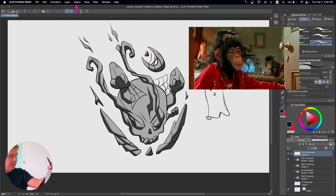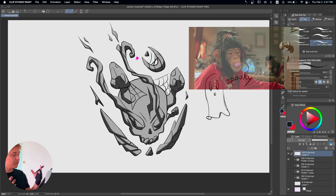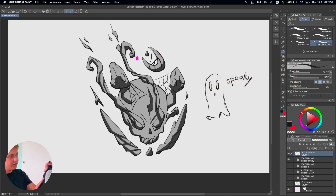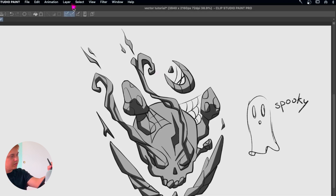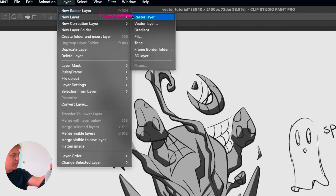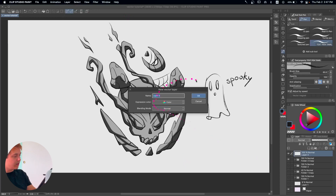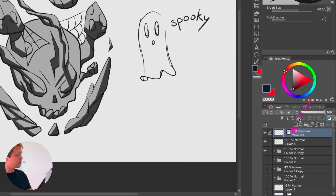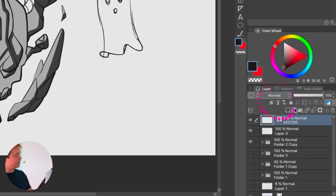All right, let's keep this simple. To get started we obviously need a layer. You can go into the layer panel — you'll see there's a new raster layer, but that's not what we need. You can go to New Layer and then go into Vector Layer, and this will create a vector layer. I'll just call this 'vector.'